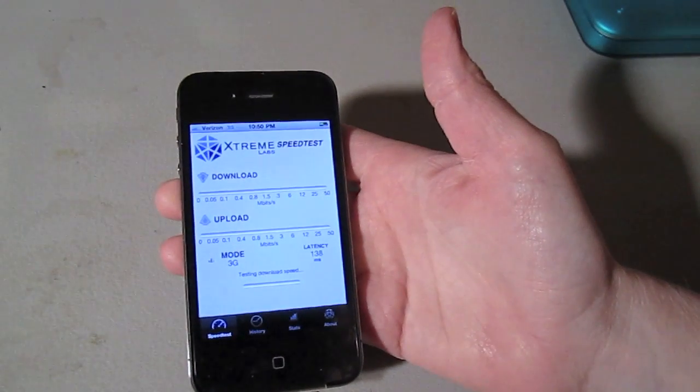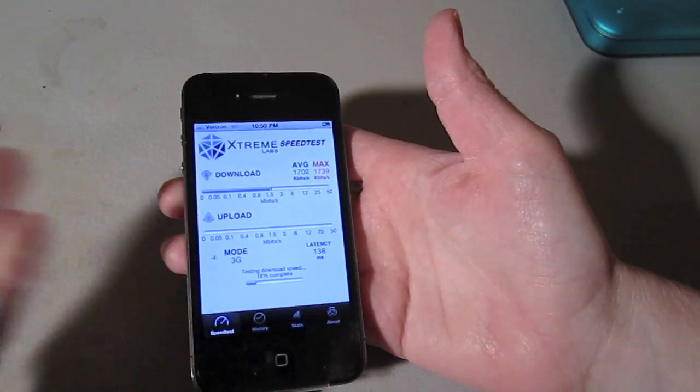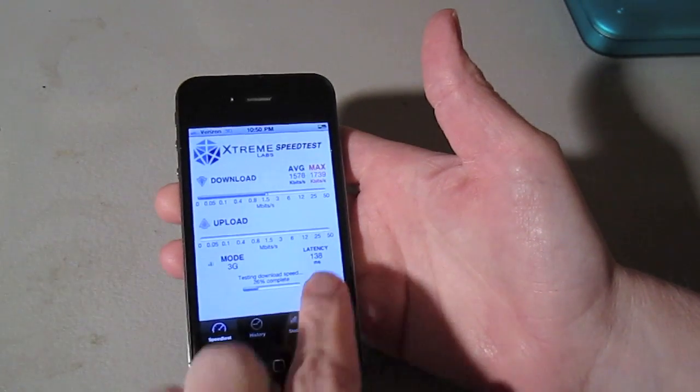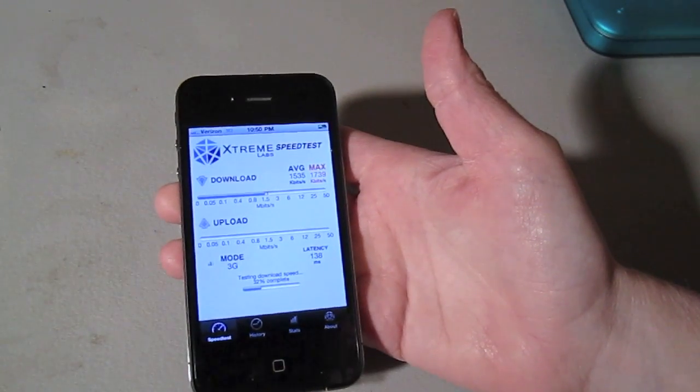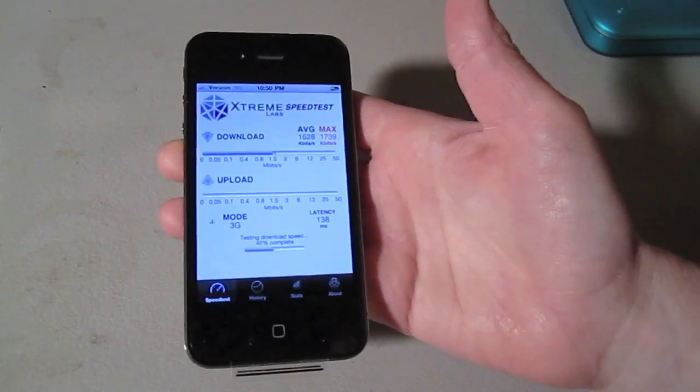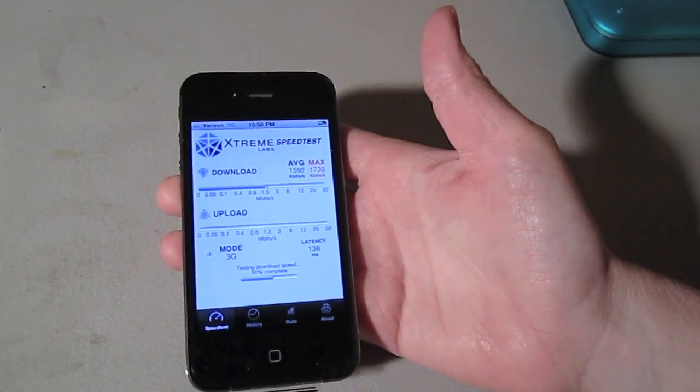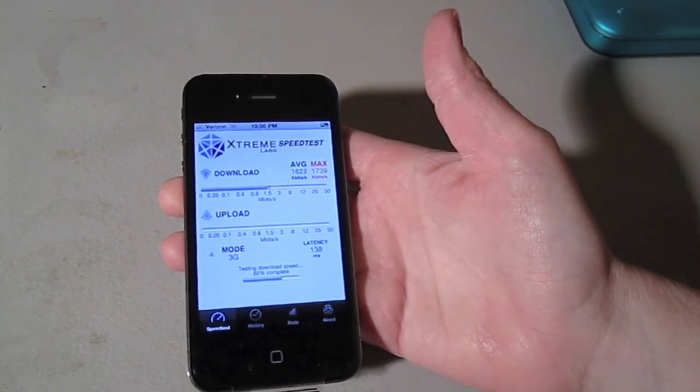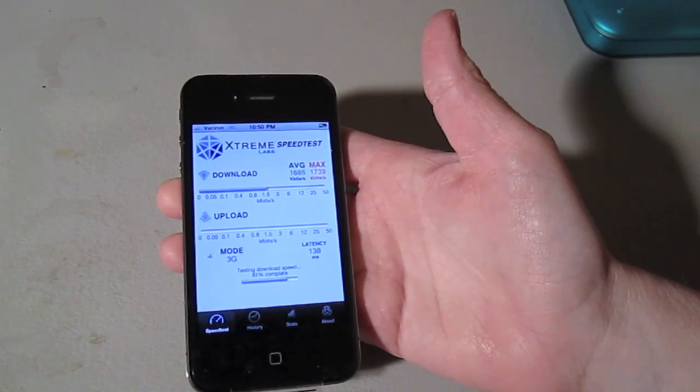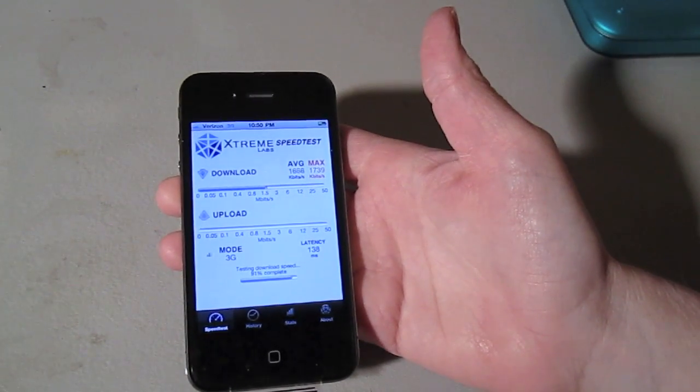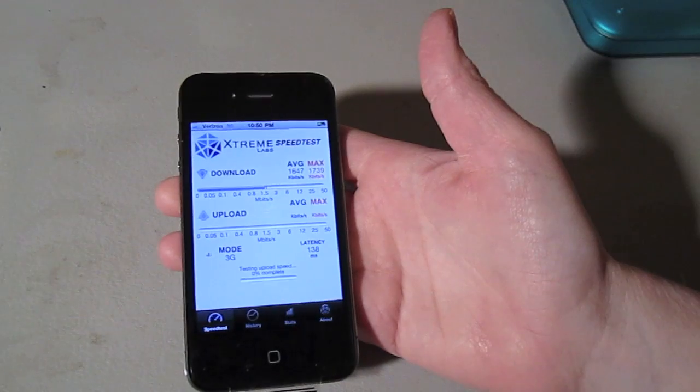Now that I'm holding my phone and look at that 1600 latency of 138 all because of the way I'm holding my phone. It really is amazing. Let's see how our upload speeds do this time.